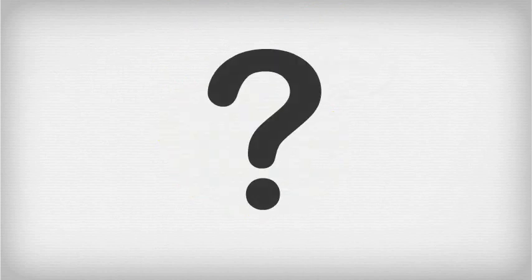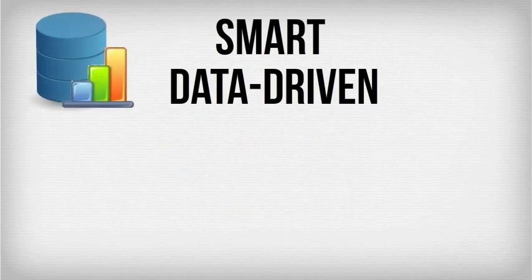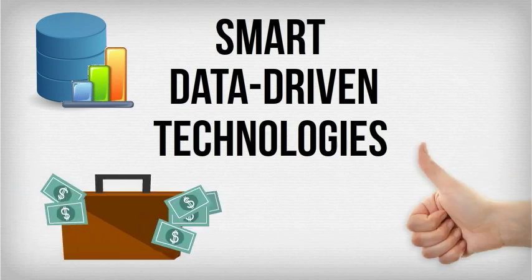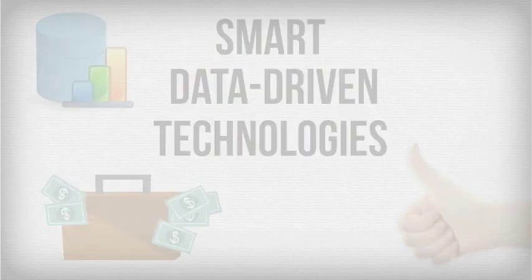The answer? Smart, data-driven technologies which allow water companies to optimize operations and save money while improving customer service.